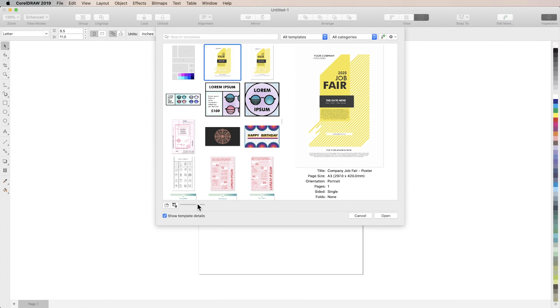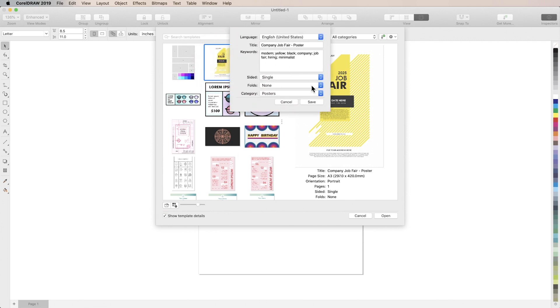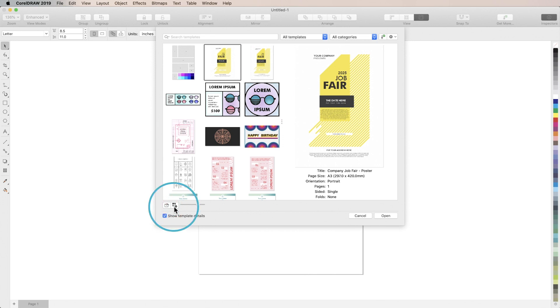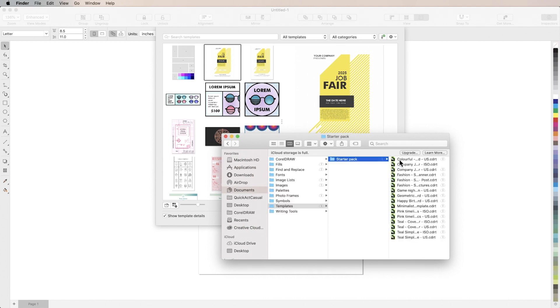If you right-click on a thumbnail and choose properties you can edit information like the title, keywords, or category. You can do the same thing by selecting a thumbnail and clicking the properties button on the bottom left. To locate a template file in the finder just click the folder icon to the left of the properties button.